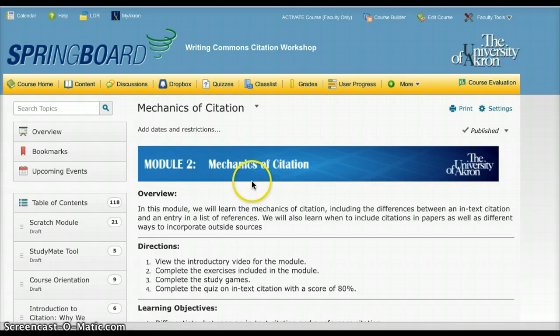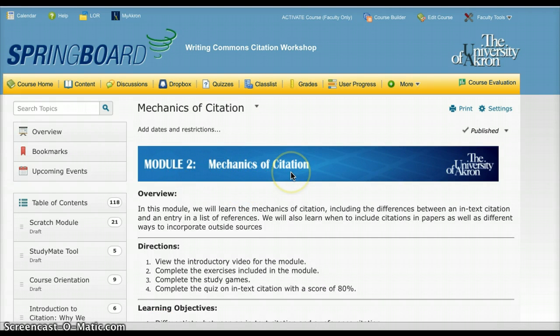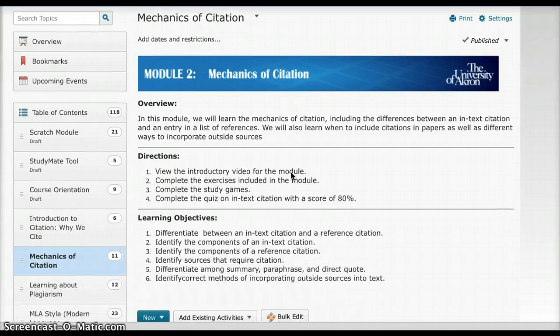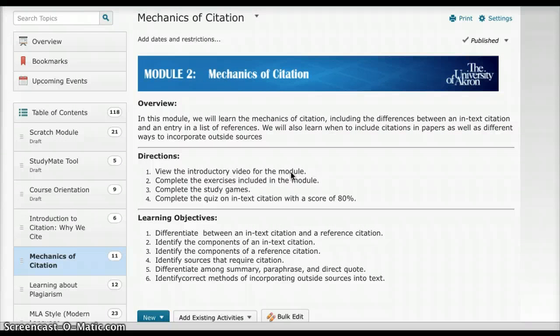My module focuses on the mechanics of citation, and this is Module 2. In this module, it's an introduction to citation, what citation is, and how to do it. Just the very basic ins and outs of citation.